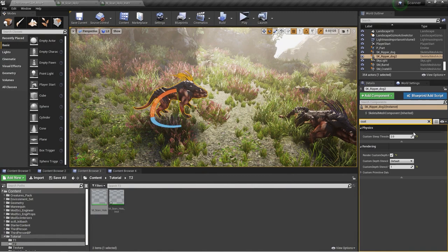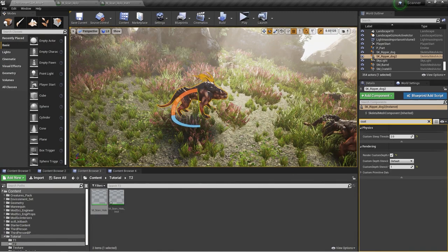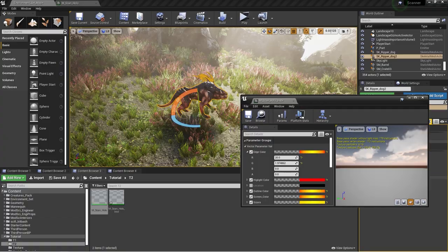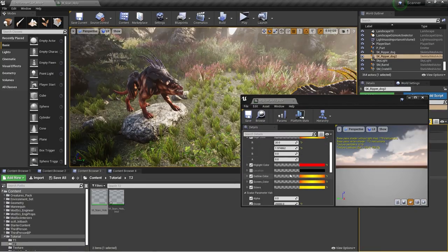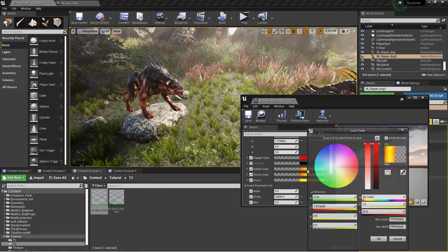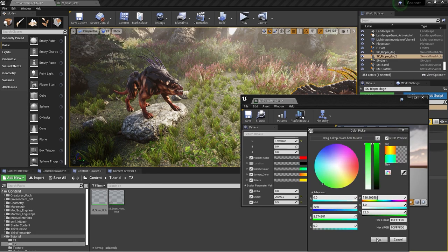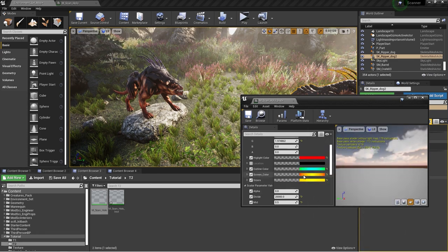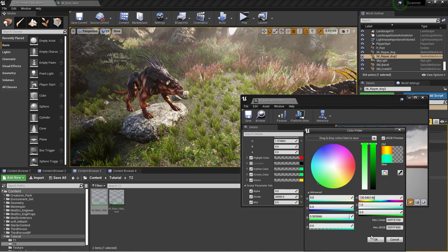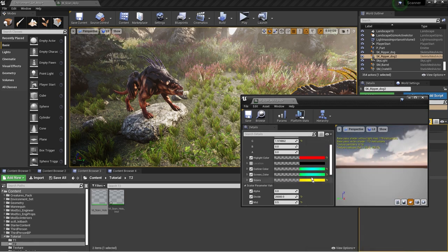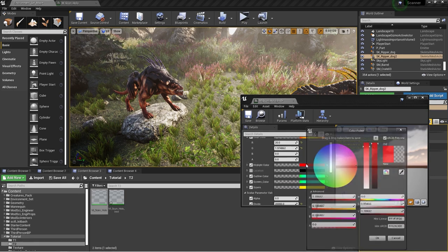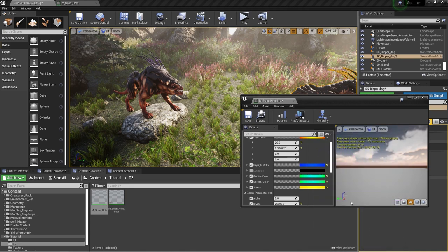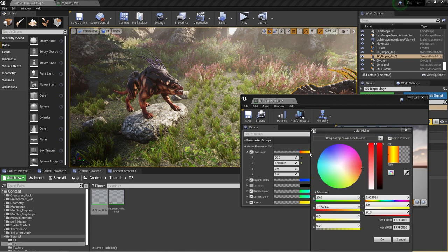If I change this stencil value to 2, it will only have highlights. And if I change that value to 1, it will have both the highlight and the outline. You can also control these values using a blueprint. Here I can control the outline color to green, and I will change the screen color to green also. And I will change the highlight color to blue.